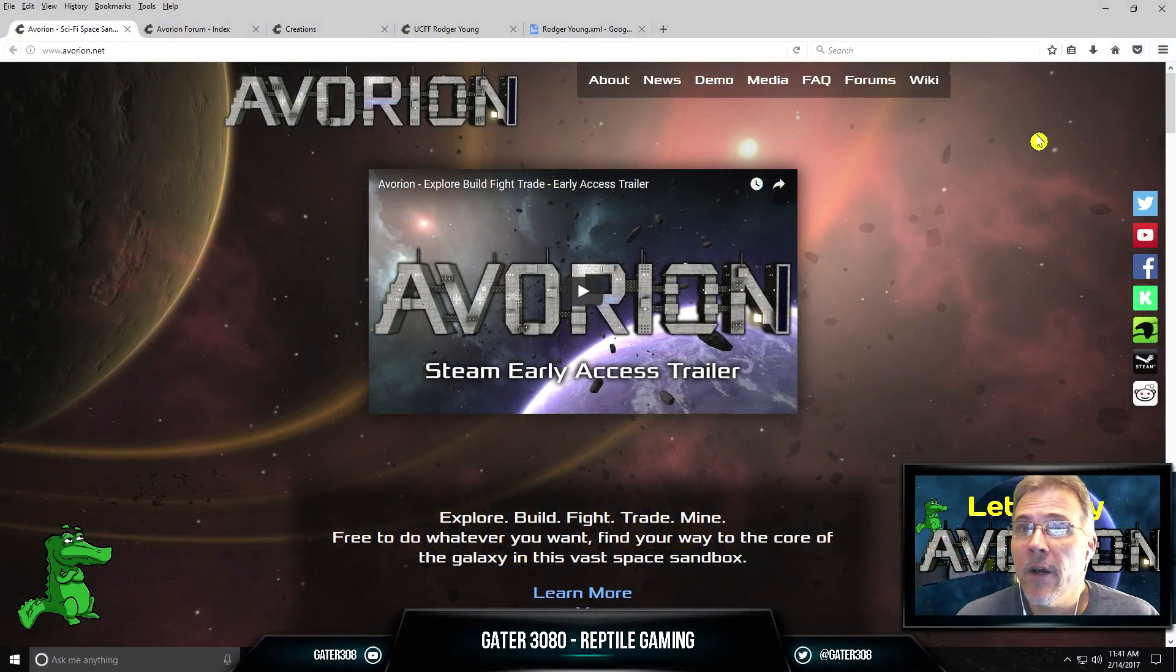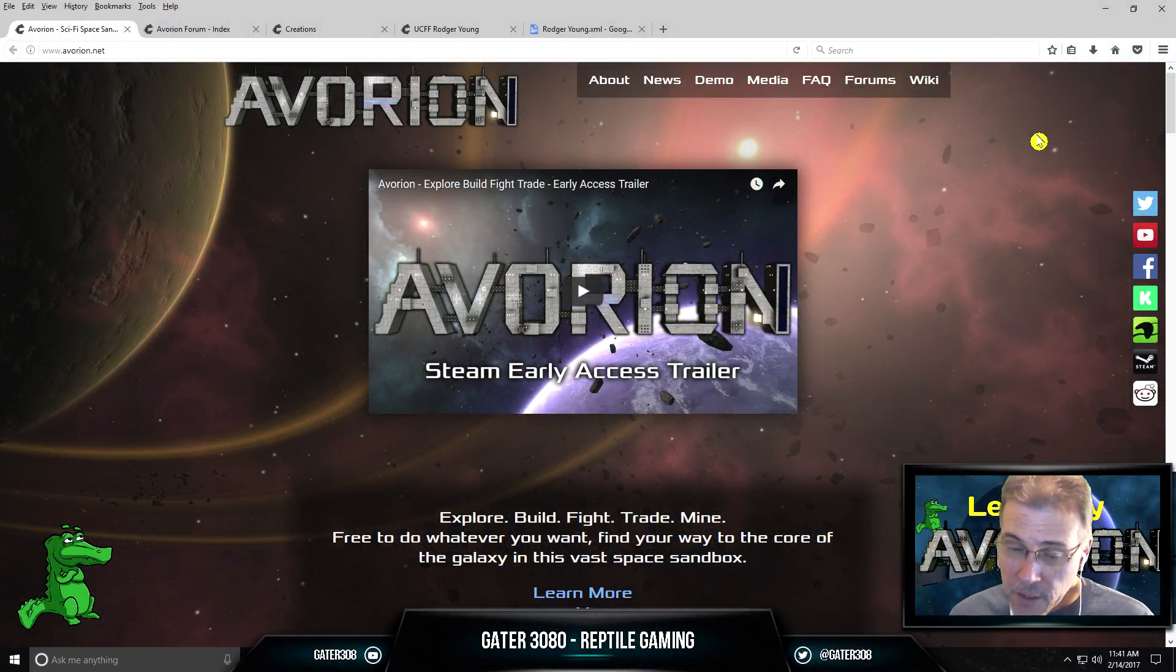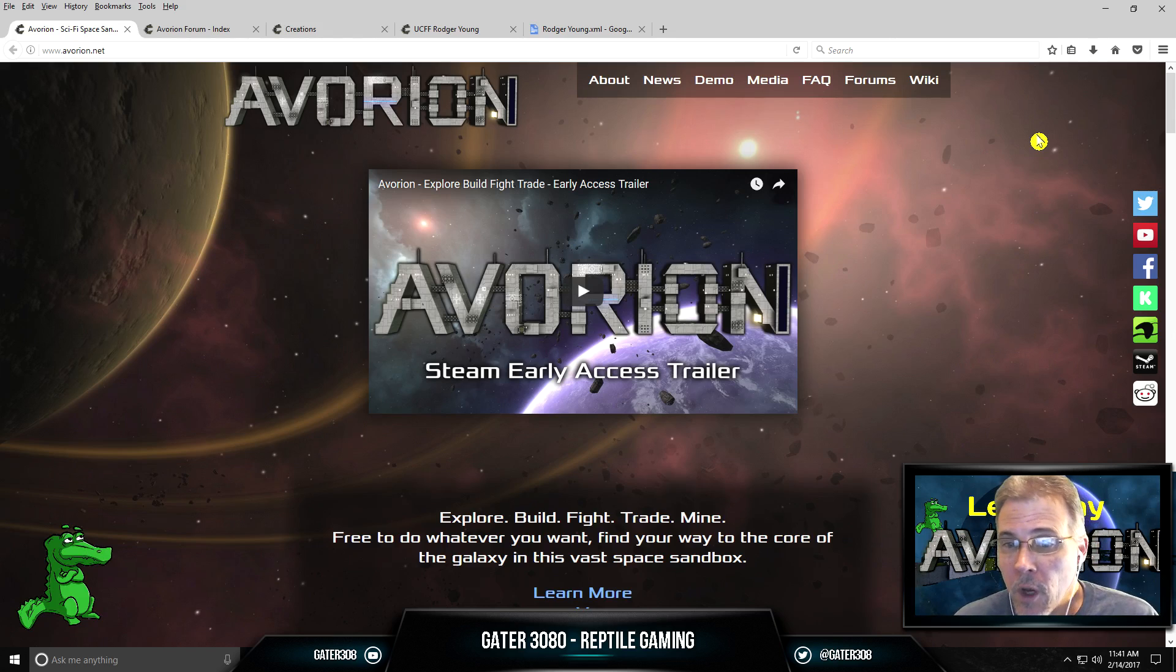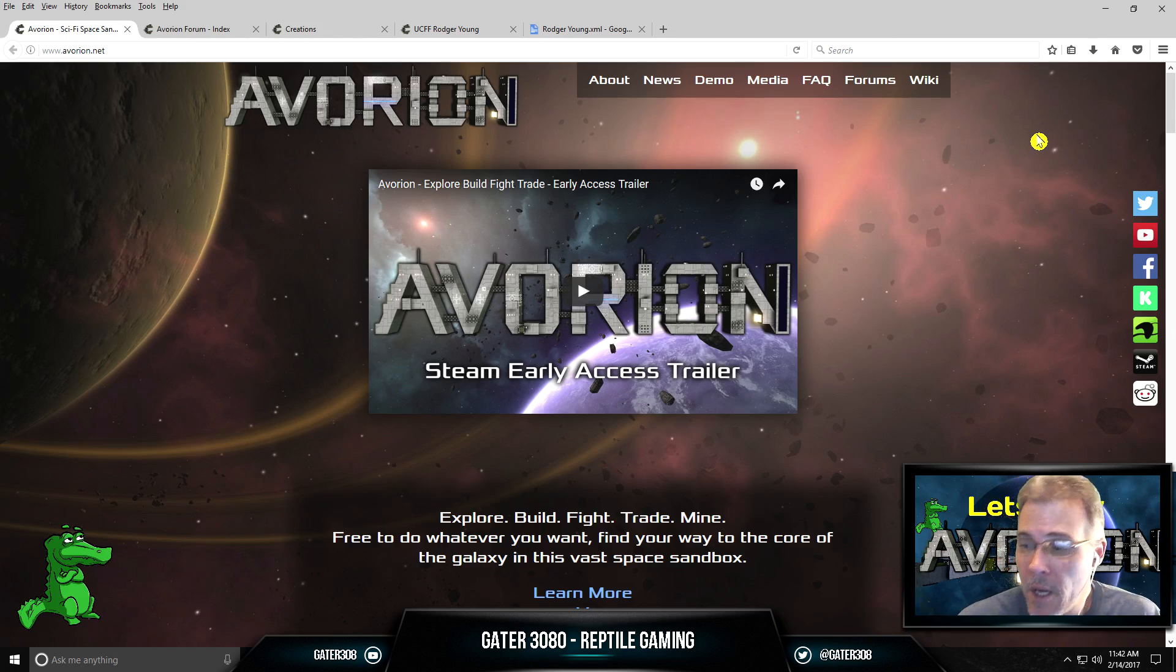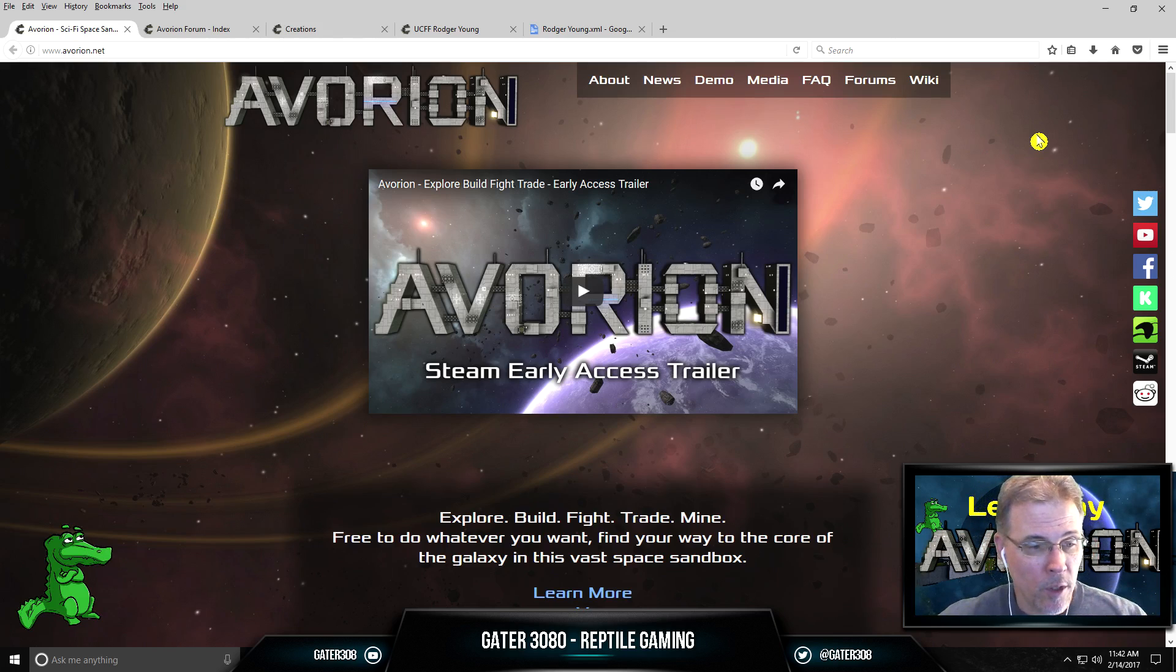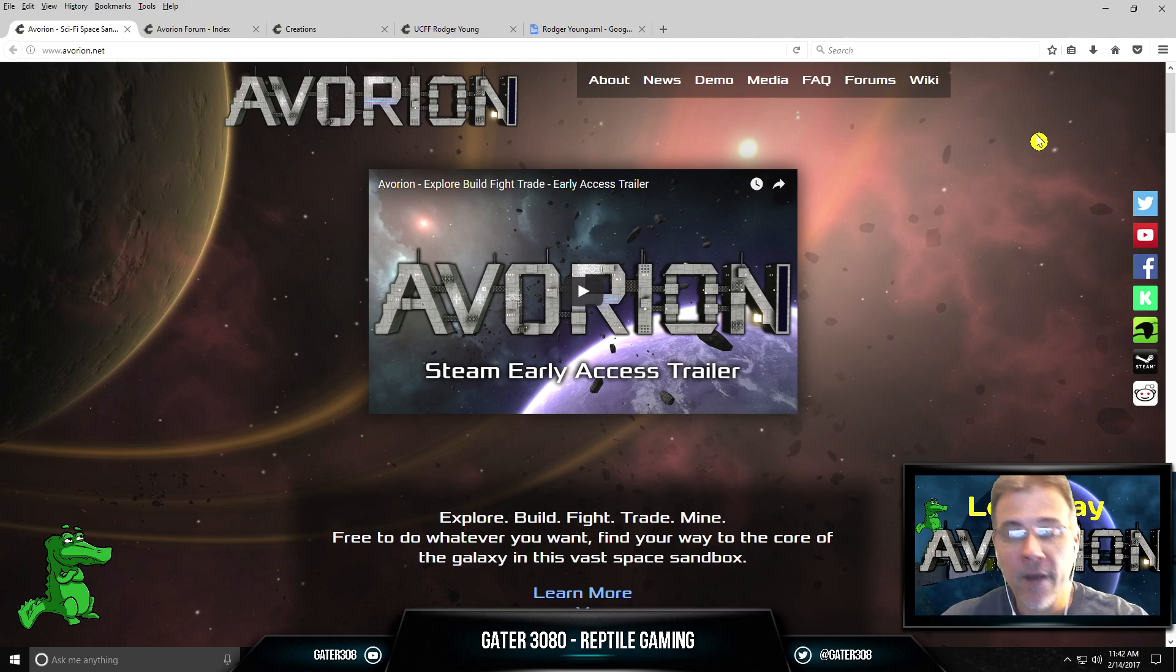Hey guys, Gator here, and as promised, I'm bringing to you today a tutorial in Avorion on how to bring ships into the game. We talked about it before, this is an excellent way to get new ships.